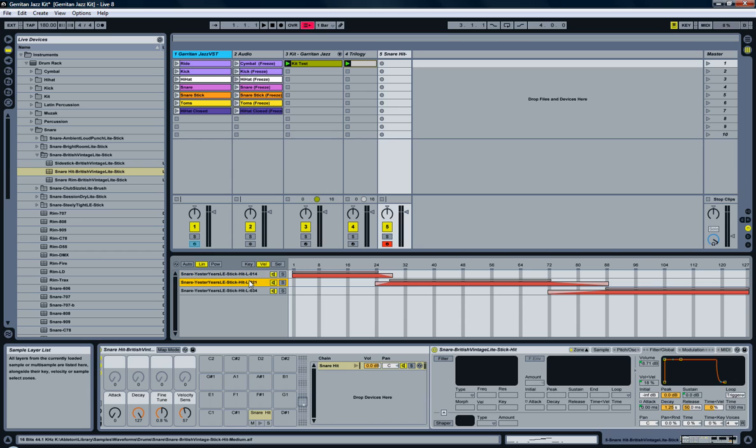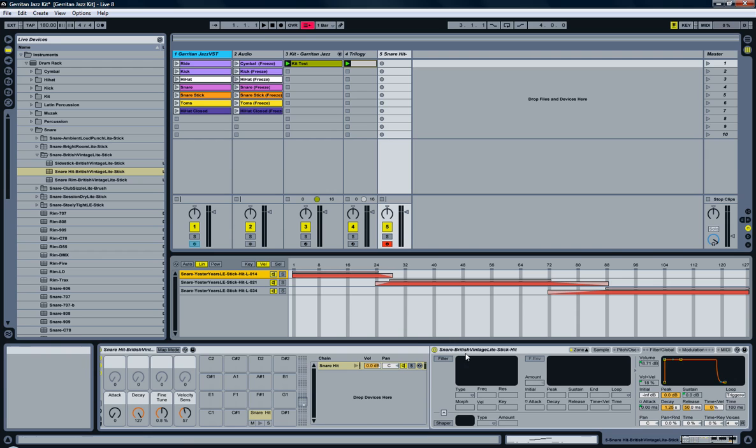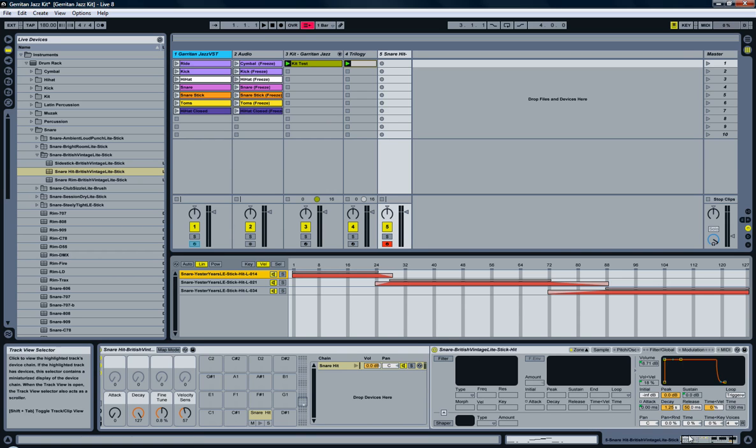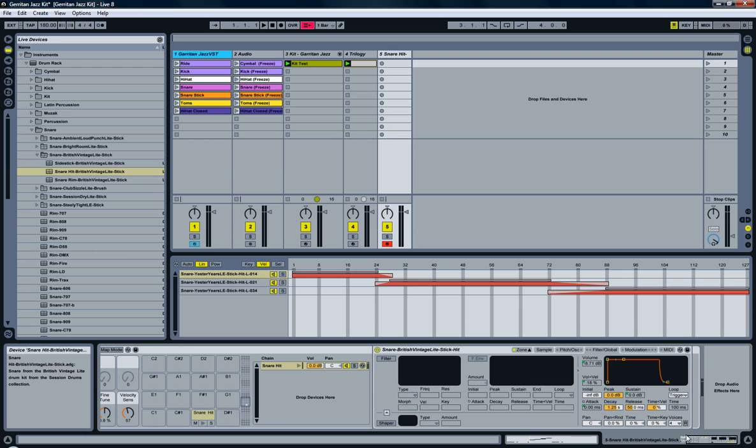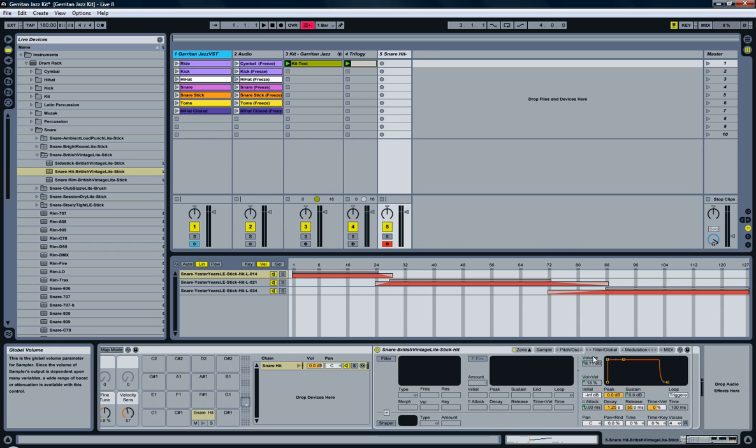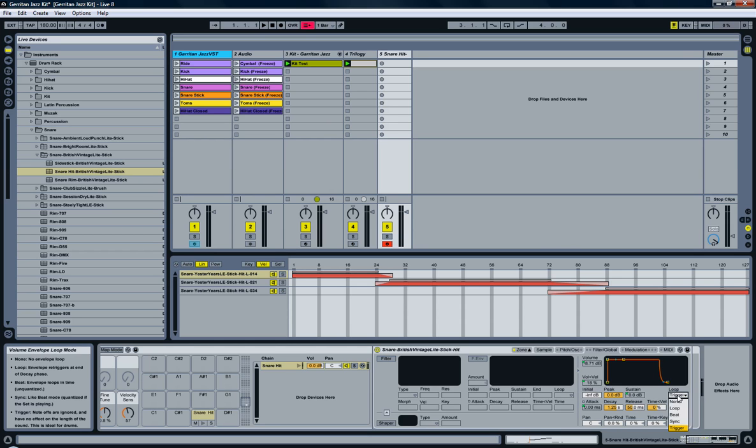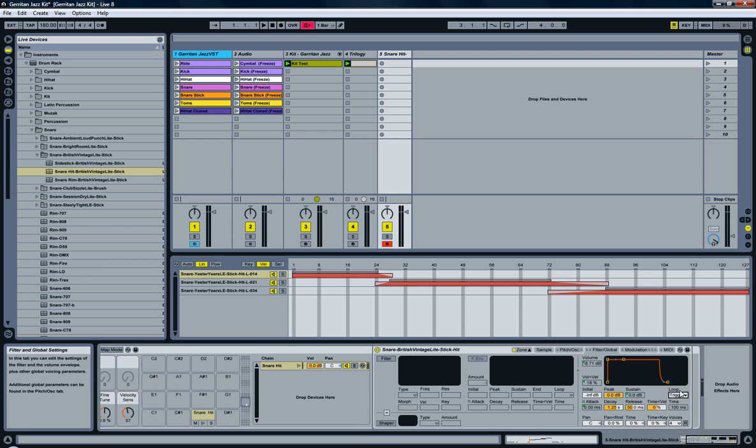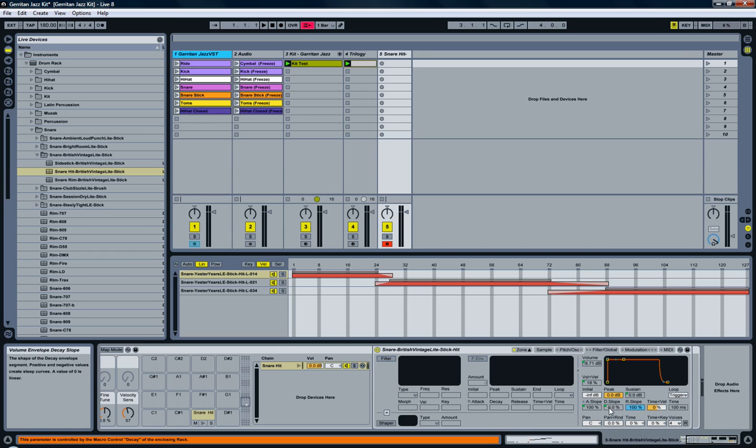So instead of what I've been using—two—they actually use three. But more interesting is what they have in the filter global settings, like what sustain they use, the peak, the volume, the volume to velocity. As I said before, always set the loop to trigger, stuff like that.